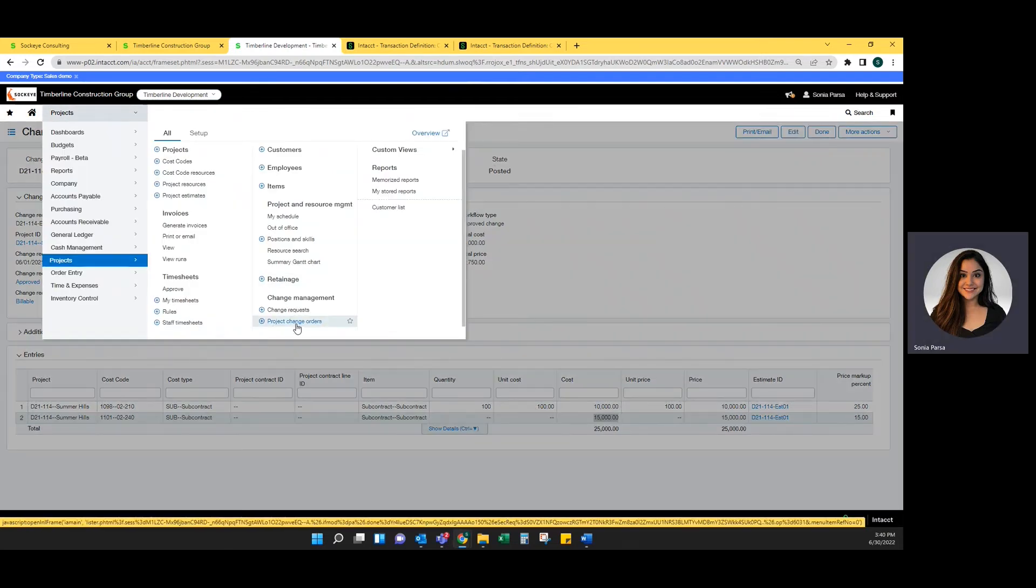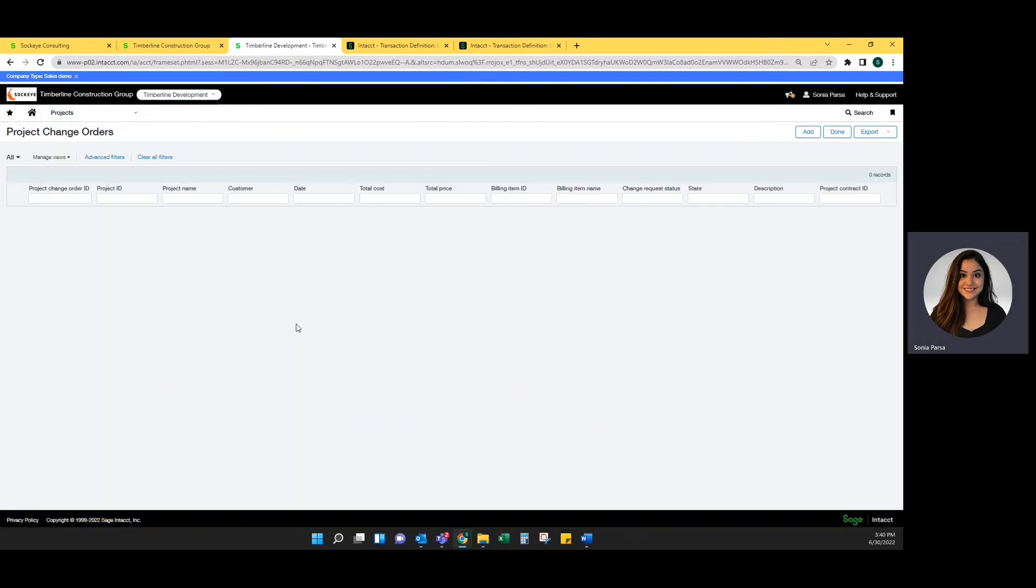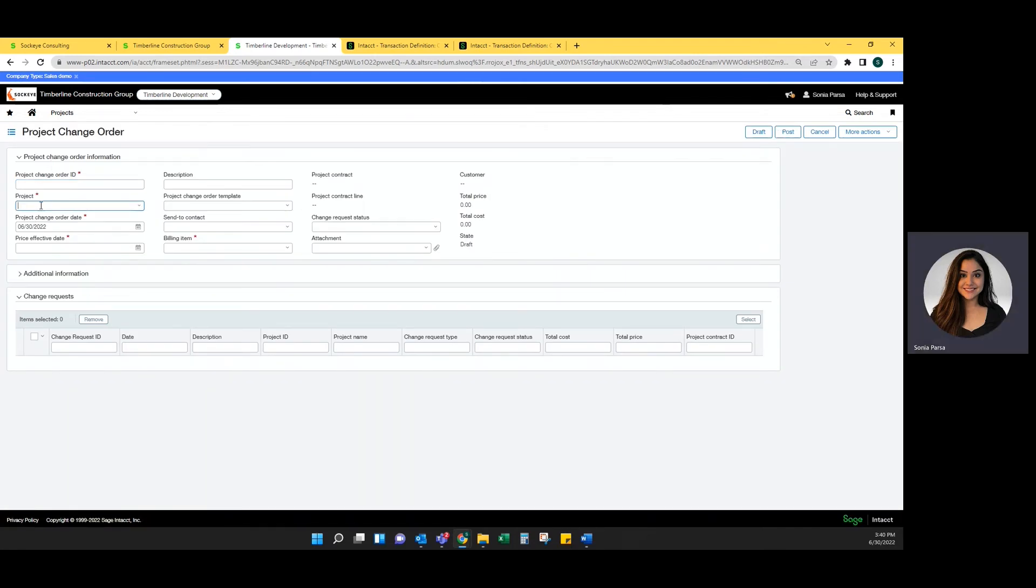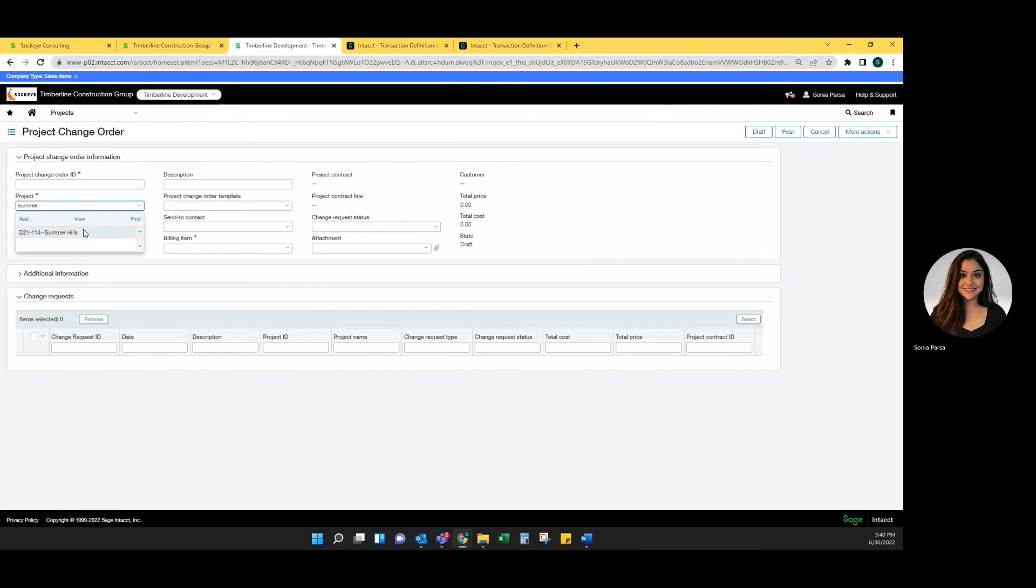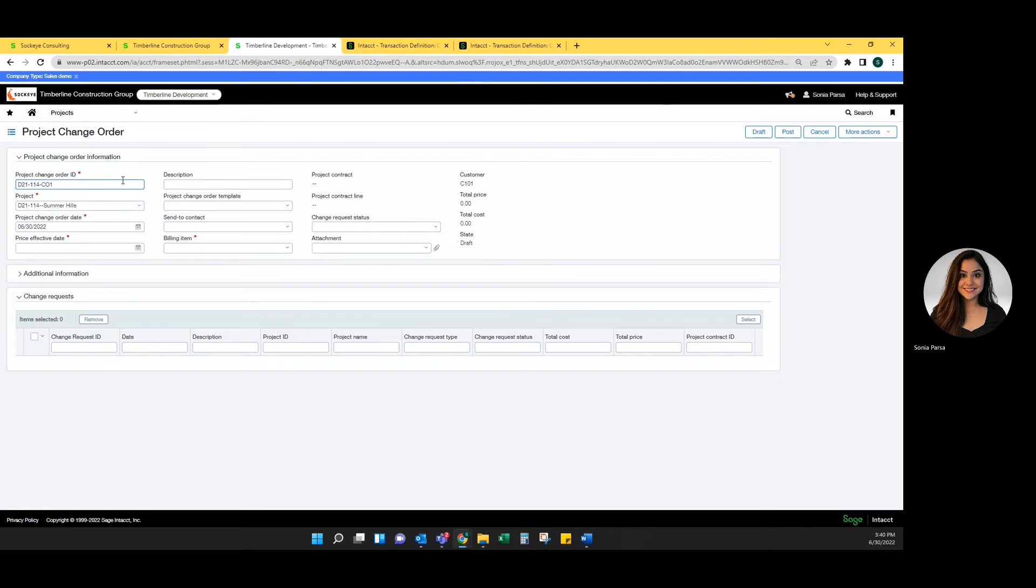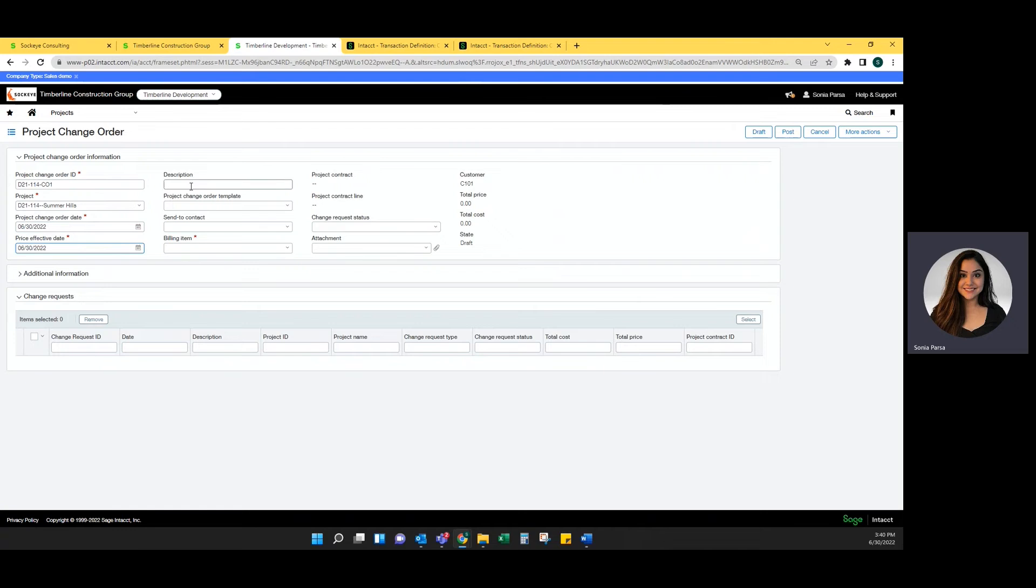Now that the change request is in, we're going to review how to add it to a change order. I'm going to select the project. I'm going to create an ID for this. I'm going to select the project change order date and the price effective date.